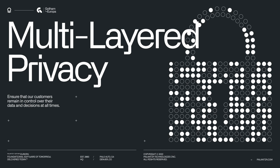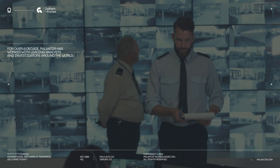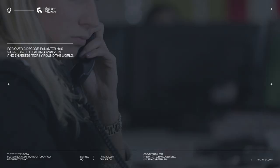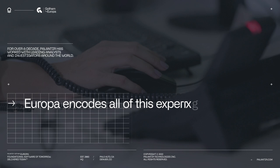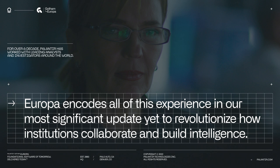For over a decade, Palantir has worked with leading analysts and investigators around the world. Europa encodes all of this experience in our most significant update yet to revolutionize how institutions collaborate and build intelligence.